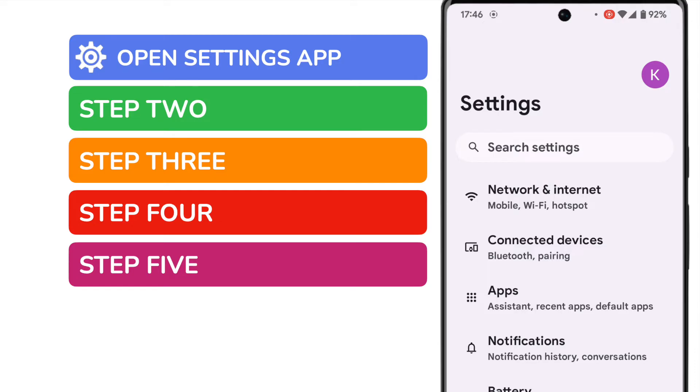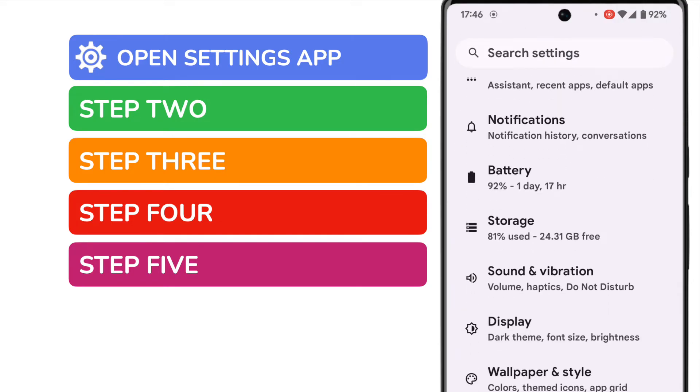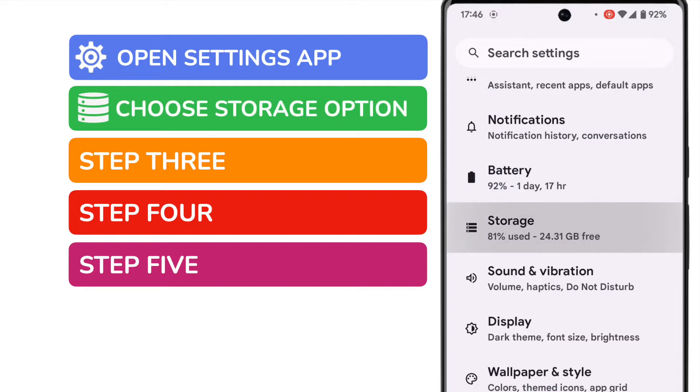We're presented with a long list of options but I'm going to scroll down a little until I reach the storage section. Let's tap on that once to choose it.